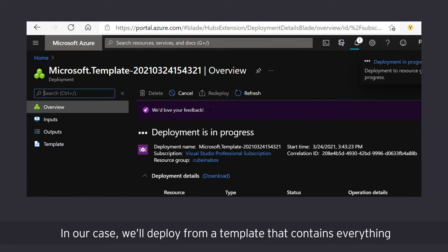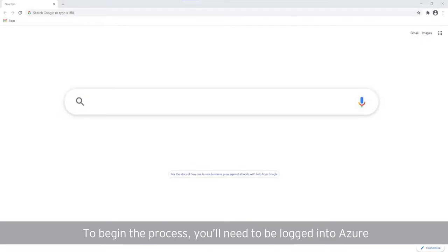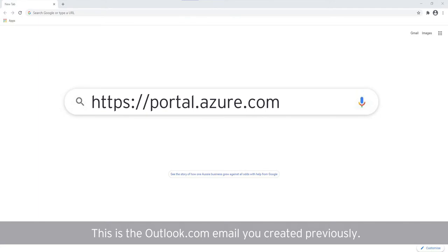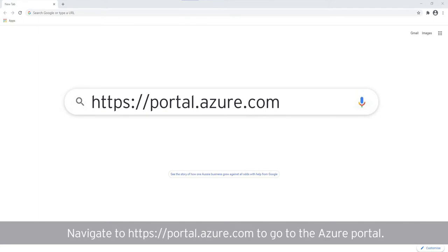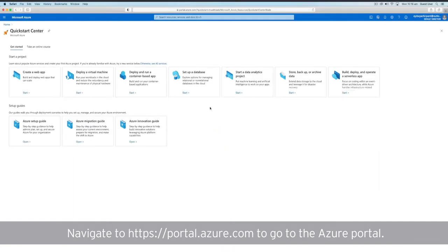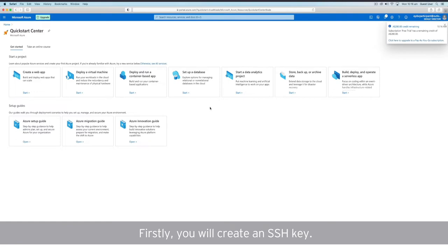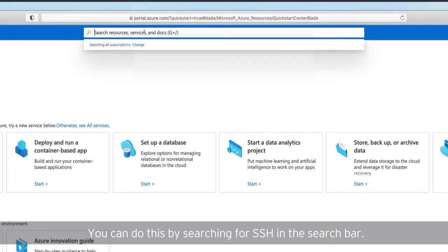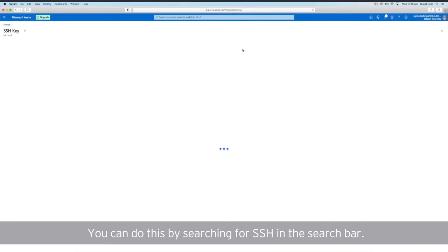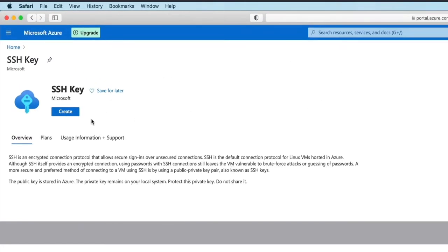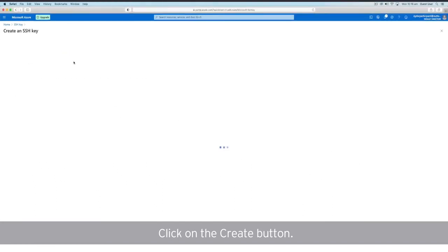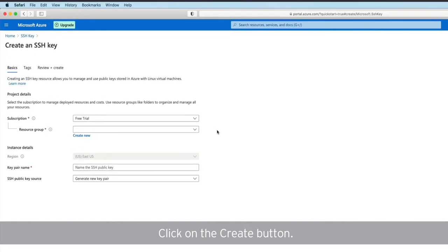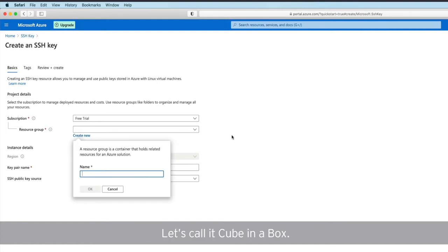Creating the environment is called deploying a resource group on Azure. In our case, we'll deploy from a template that contains everything you need to complete the challenge. To begin the process, you'll need to be logged into Azure with the account that the Azure for Students subscription is on. This is the Outlook.com email you created previously. Navigate to portal.azure.com to go to the Azure portal. Now let's go through deploying the cube in a box environment. Firstly, we'll need to create an SSH key. You can do this by searching for SSH in the search bar.